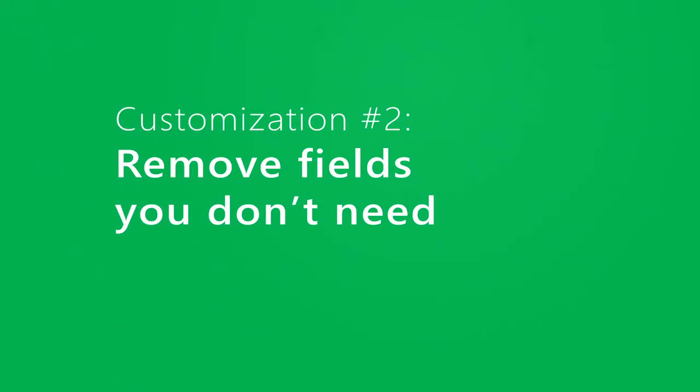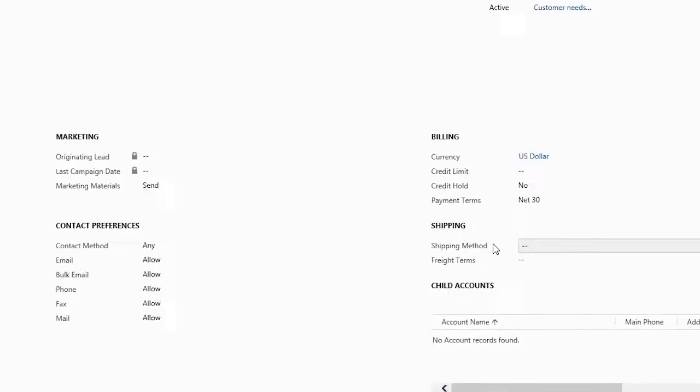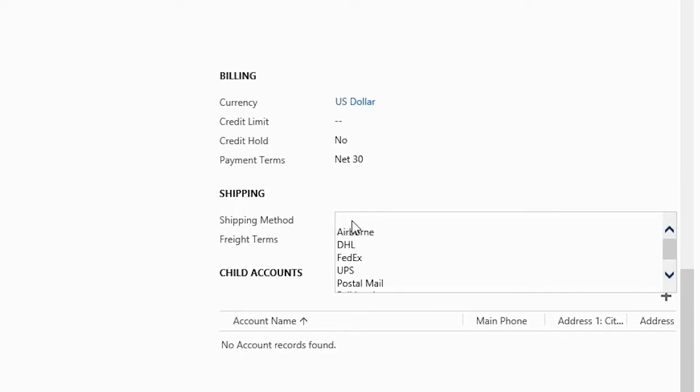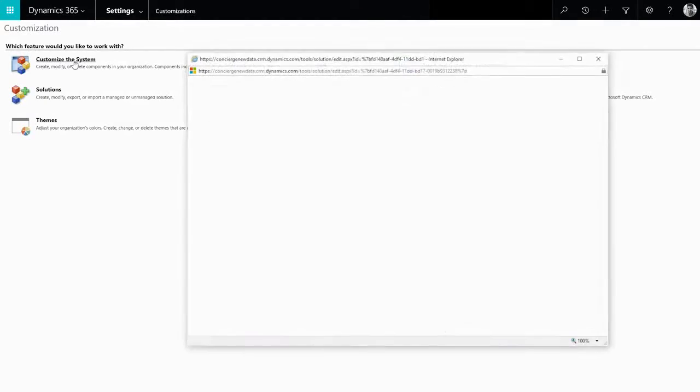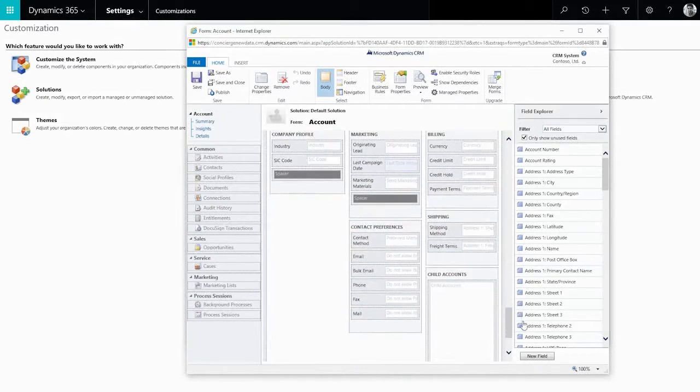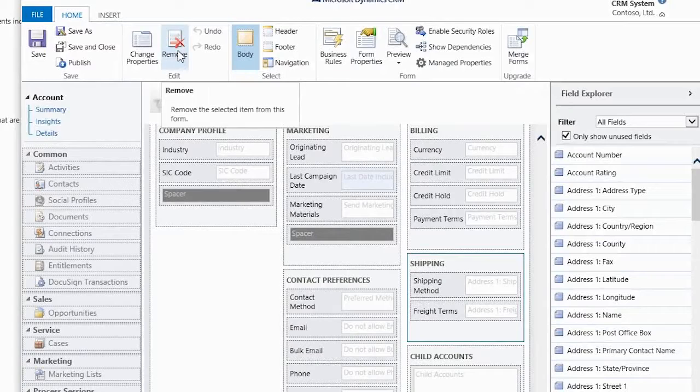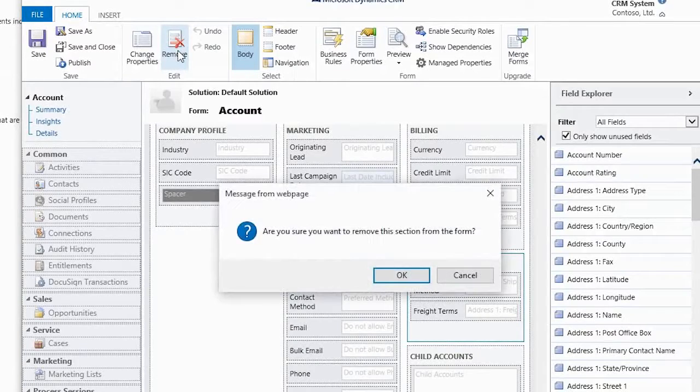You might want to get some fields out of your team's way, so they don't get distracted by filling in details you don't need. For example, maybe you don't track ship method or freight terms for your accounts. Use the form editor to remove, add, or rearrange fields on forms.